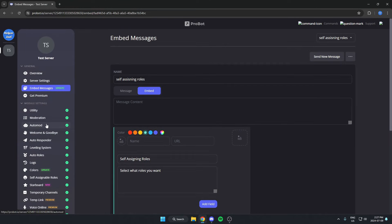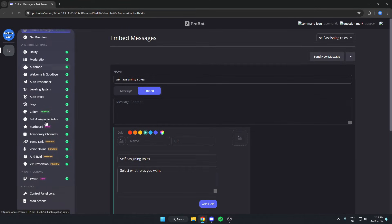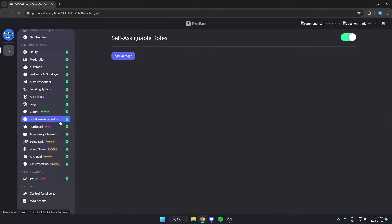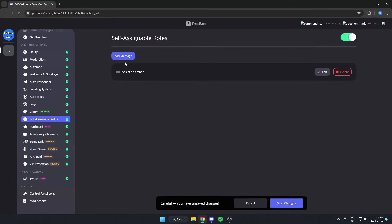Now you're going to go to the left and scroll down to the self-assignable roles option right here and select this. You're going to make sure it's checked on in the top right and hit the add message option. This is going to pop up where it says select an embed. You're going to go to the right and select the edit option.